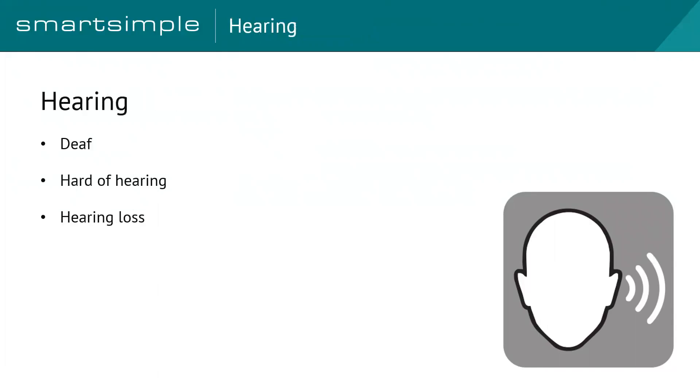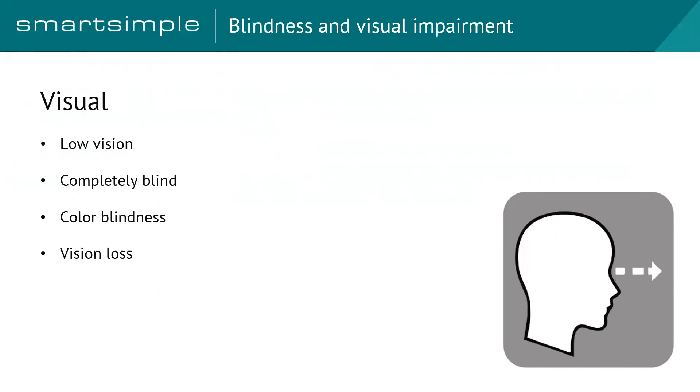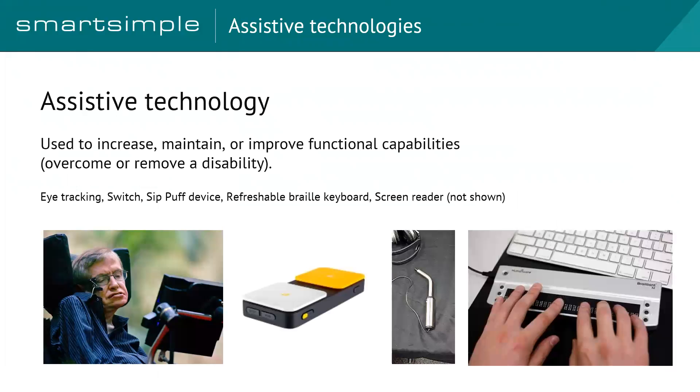Again, with hearing, we're talking about deaf to hard of hearing to people who have developed a hearing loss. And visual, of course, is not only blindness, but low vision and colour blindness, as well as vision loss.